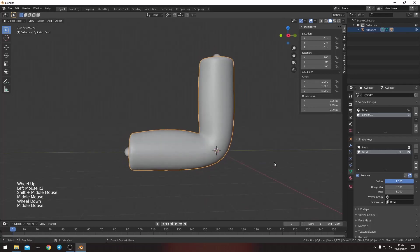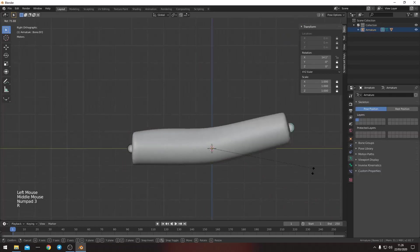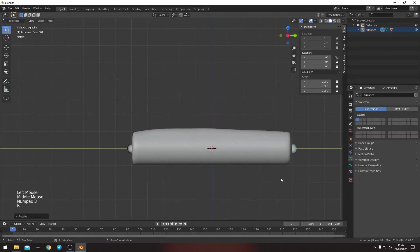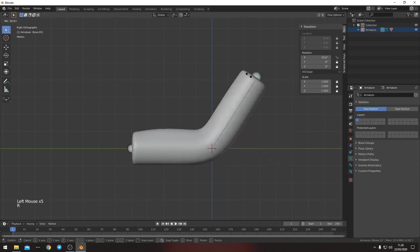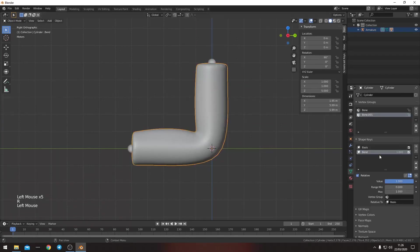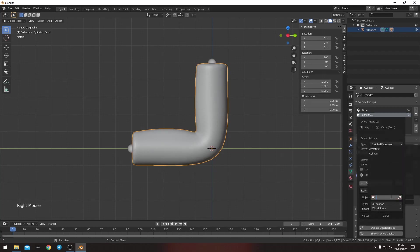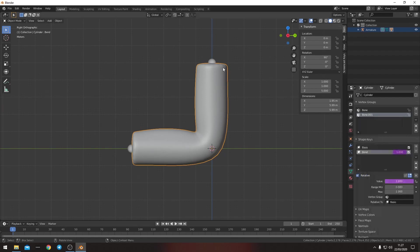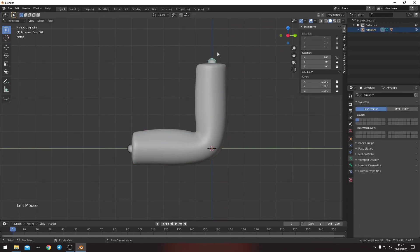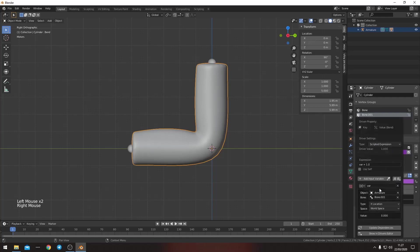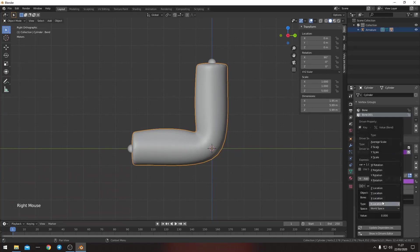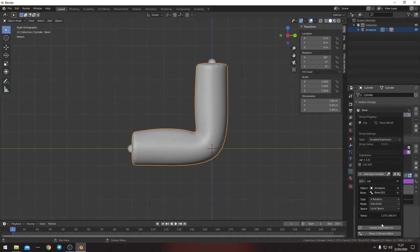So what we want to do is add a driver for this. Because right now if we move this down, then we still have this bump that we made. So we want to move it up again. Then right click here, add a driver. The target is going to be our armature and we want the bone 001. That's this one, the last one we made. So we want it to be the X rotation in local space.